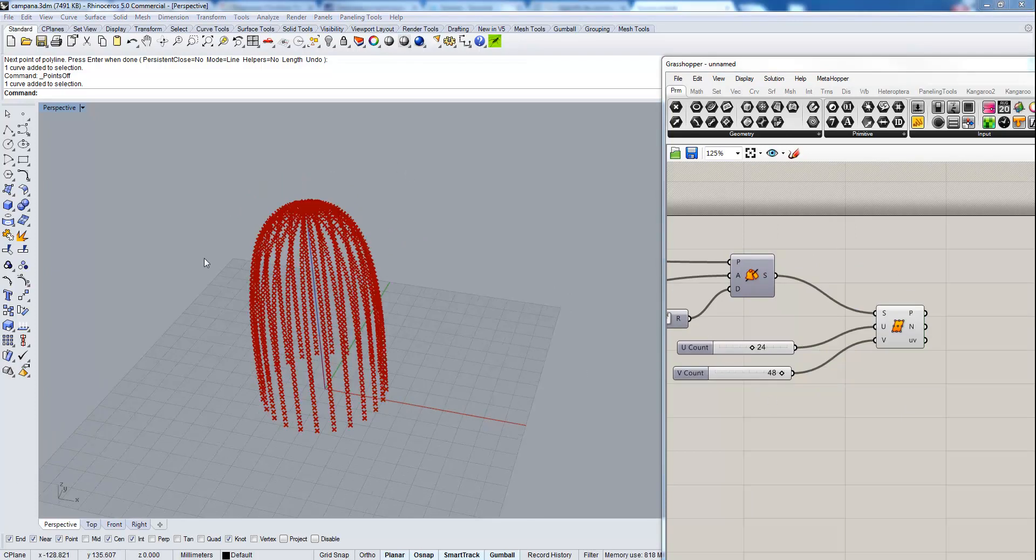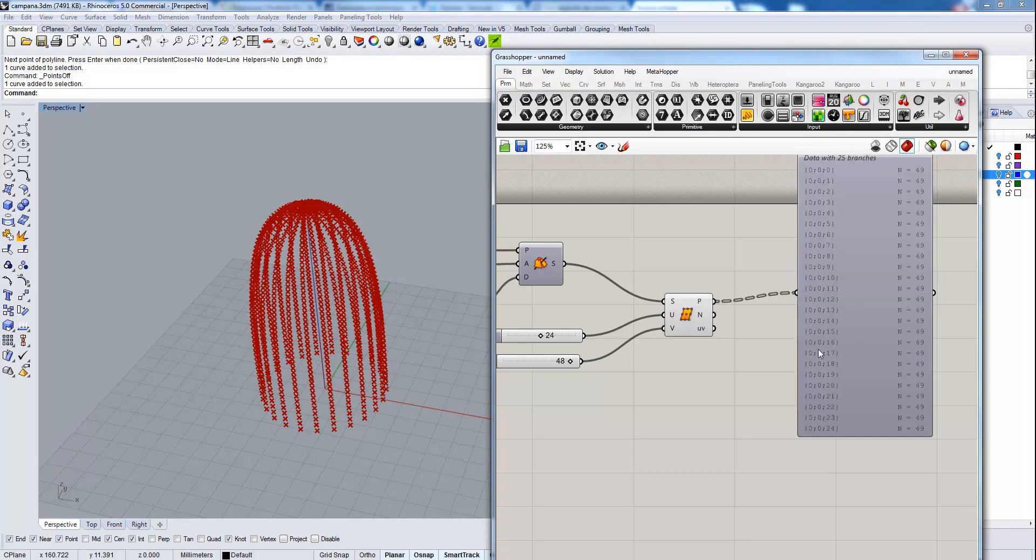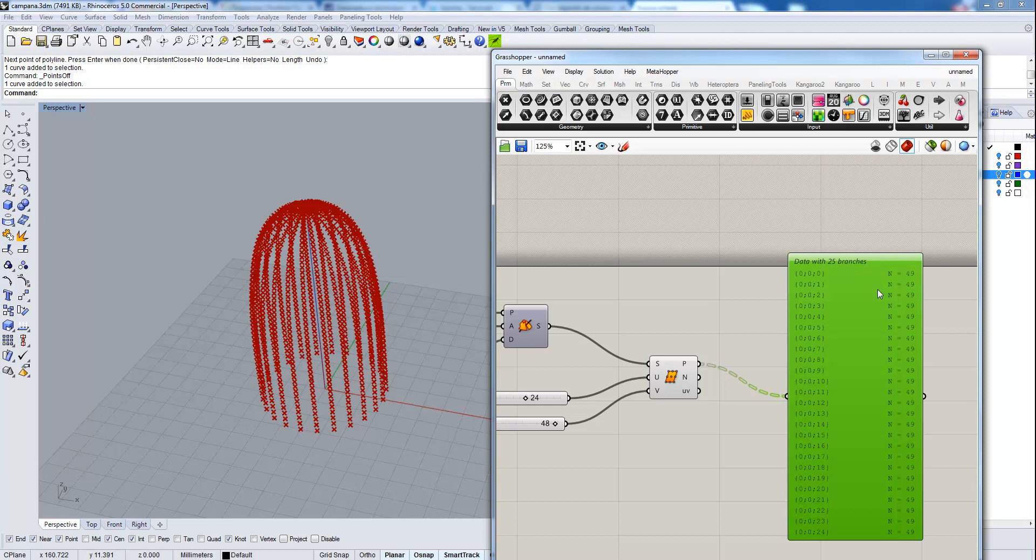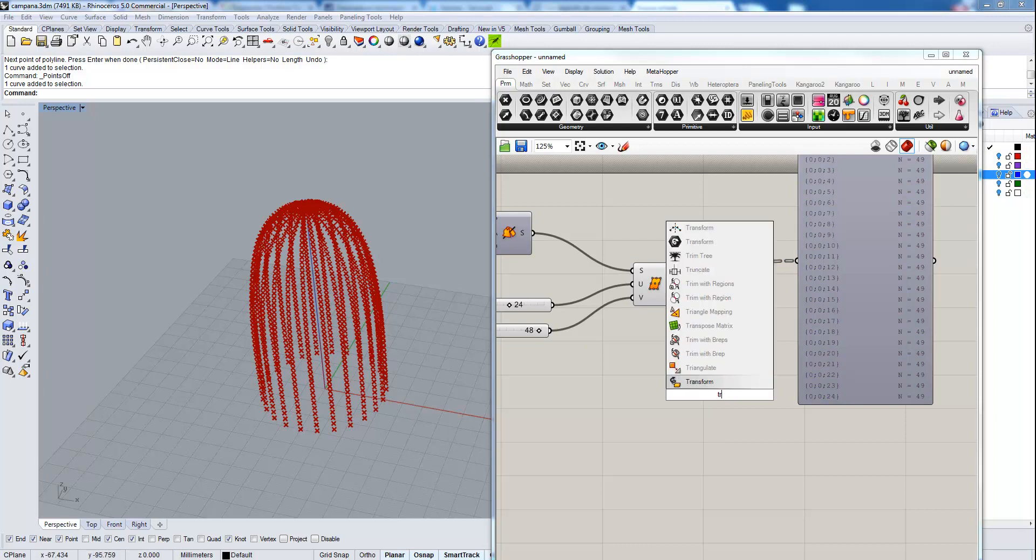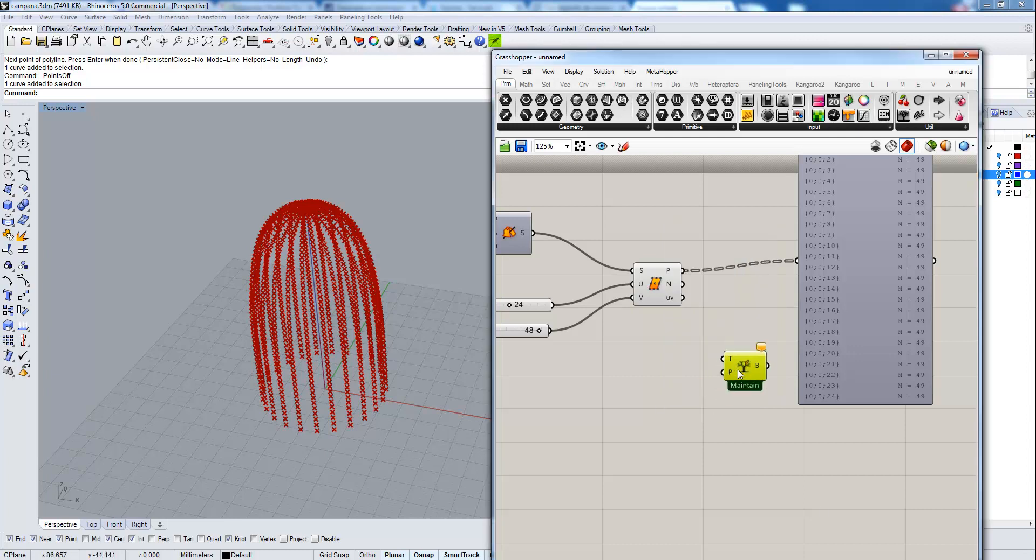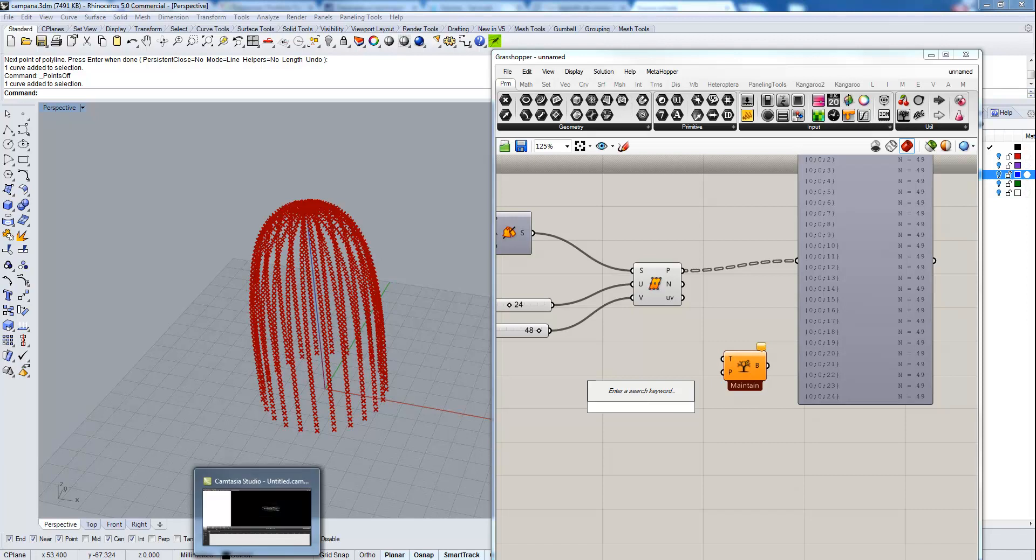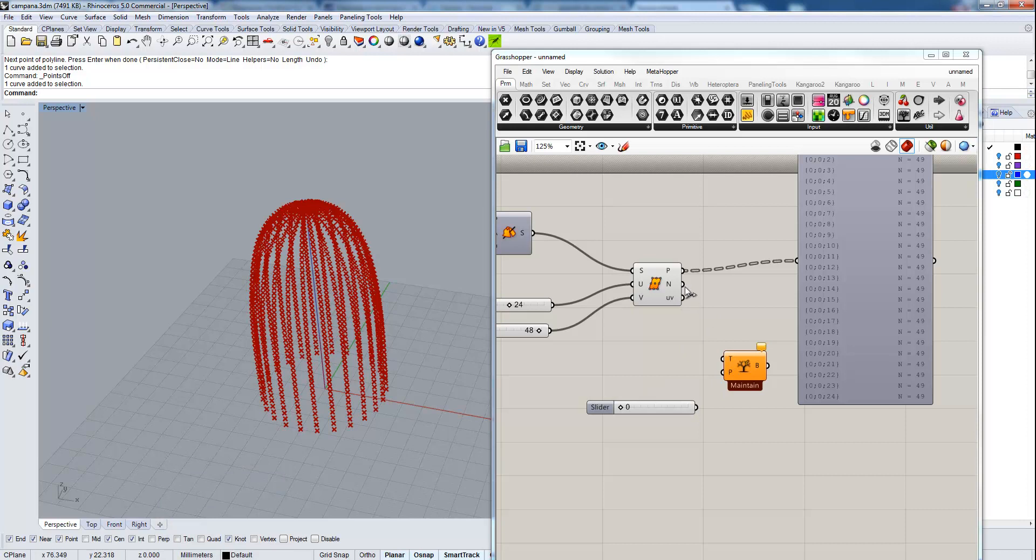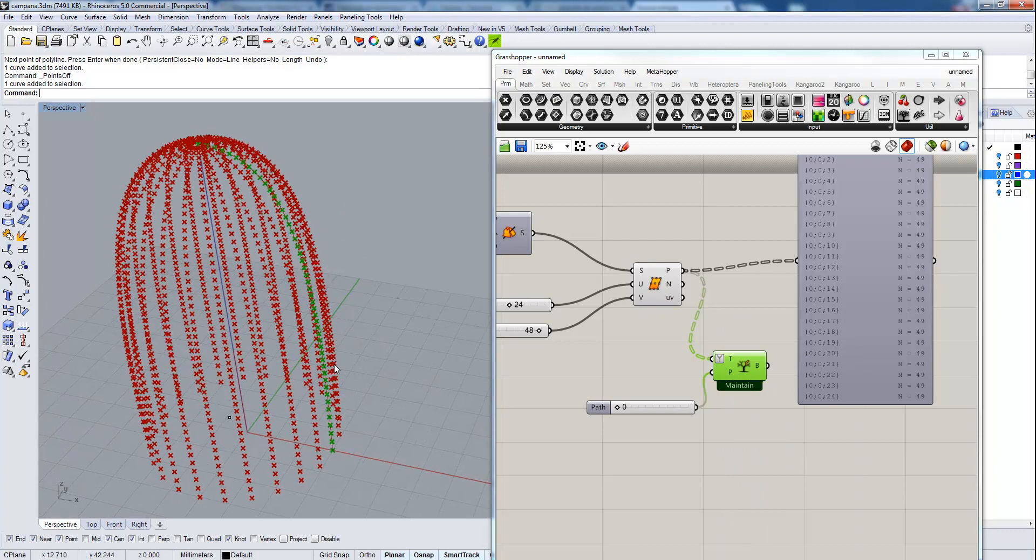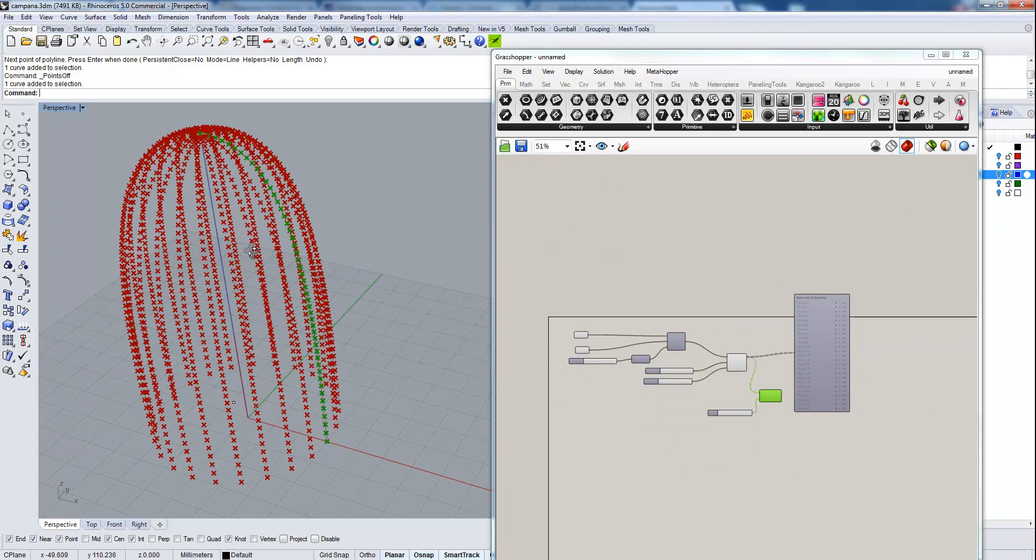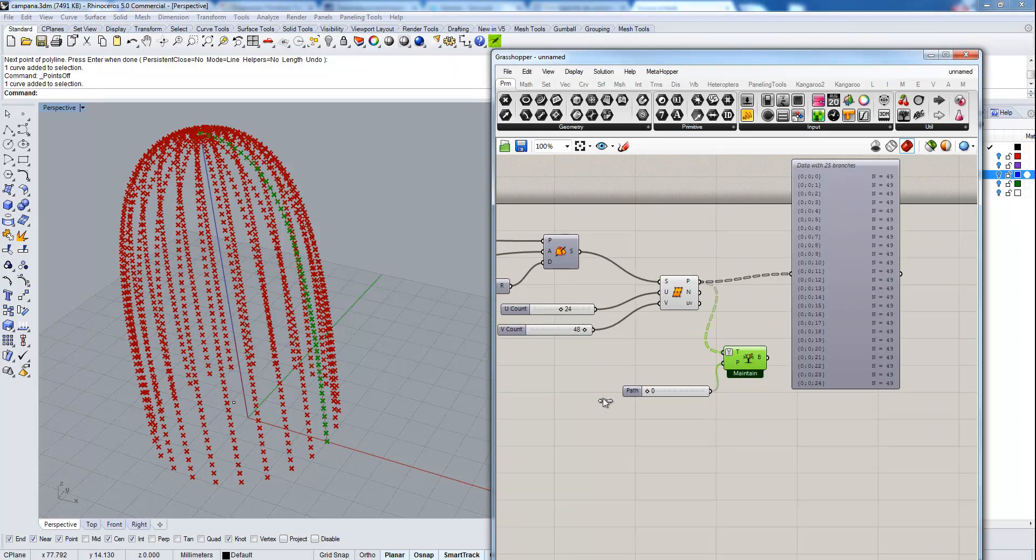Let's see how this tree is organized. There are 25 branches of 49 points each. We can also have a better look at each single branch with the tree branch component. Then we use a slider from 0 to 24 and grab the tree. Then we use simplify and we can see how the trees are organized. We have columns of points from 0 to 24.